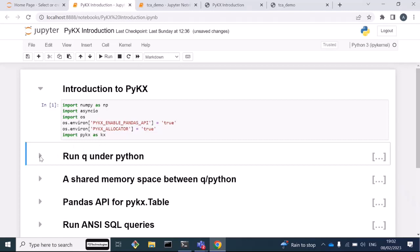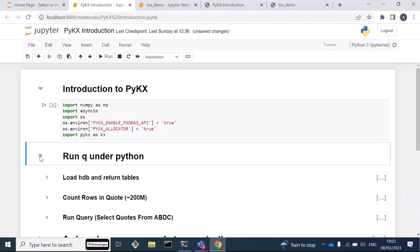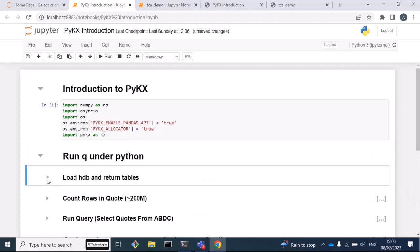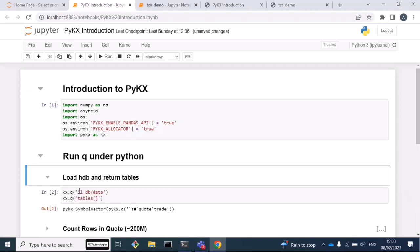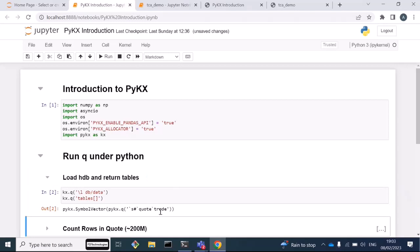The main thing here is just importing PyKx as KX. Maybe the first thing to say is that with PyKx we have the potential to run Q under Python. I'm going to run you through some simple Q. I'm going to load an HDB and list some tables. Now I've got a quote table and a trade table. I'm going to count the number of rows in the quote table.